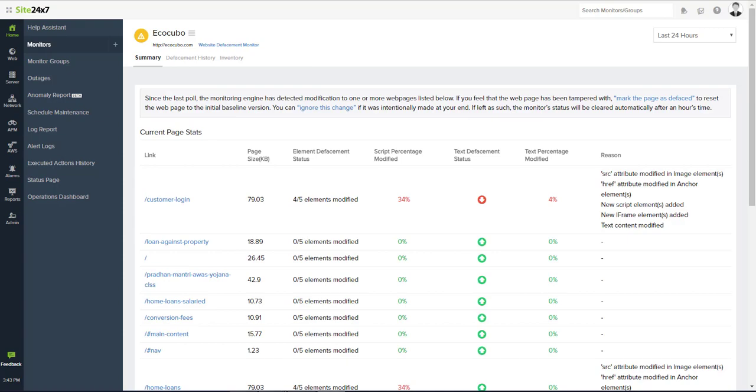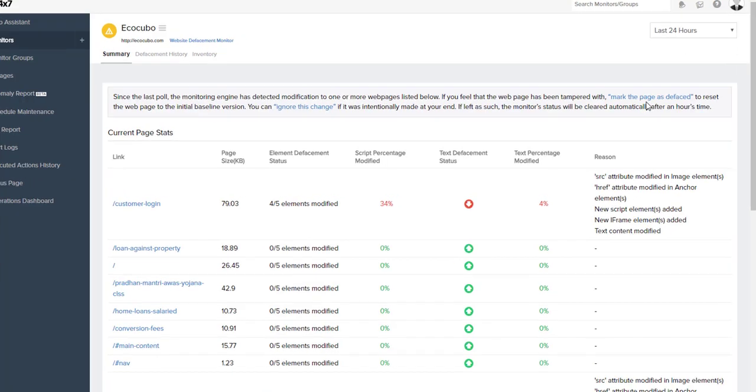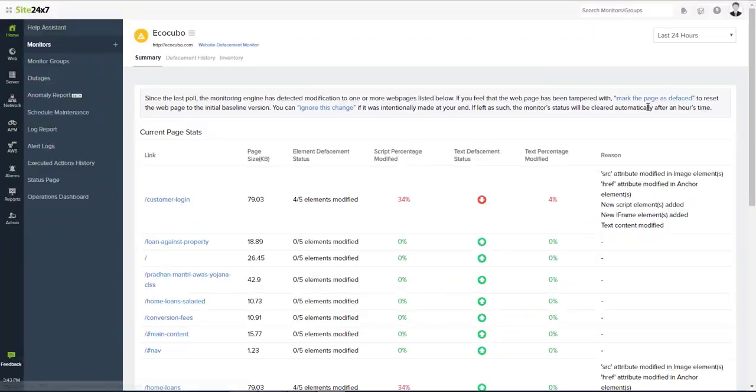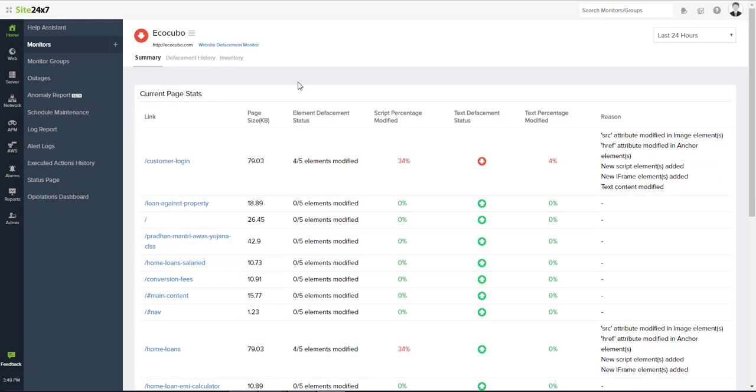The user can verify the modified content and can confirm the defacement or ignore it from the web console or from the alert mail.